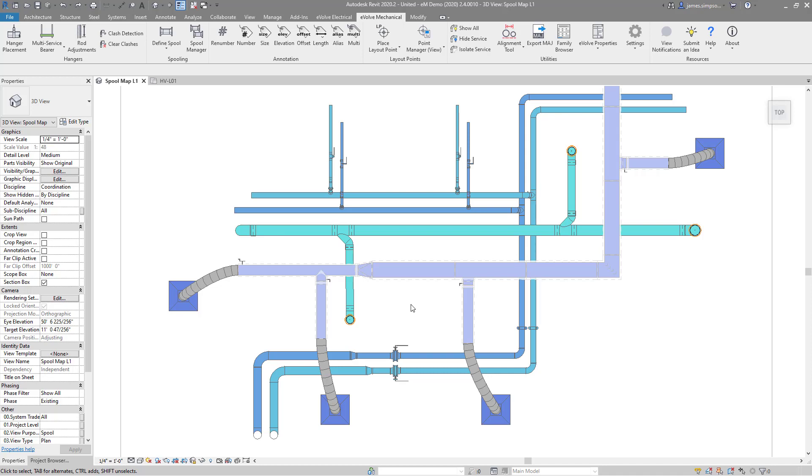Hey guys, my name is James Simpson. I'm a product manager for Evolve MEP, and today I'll be showing the annotation features of Evolve Mechanical.